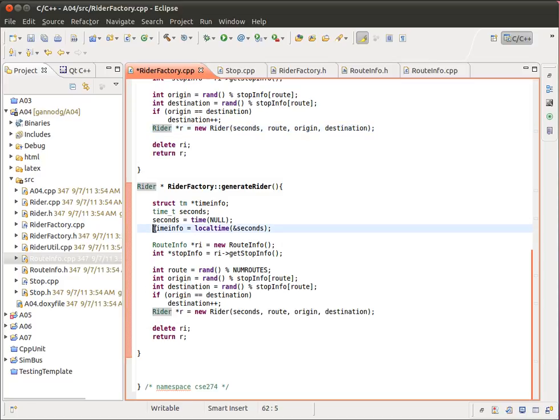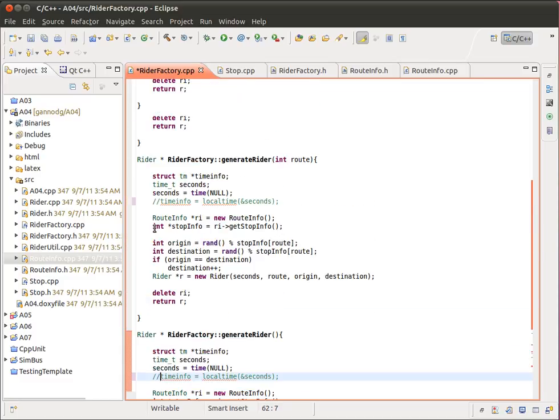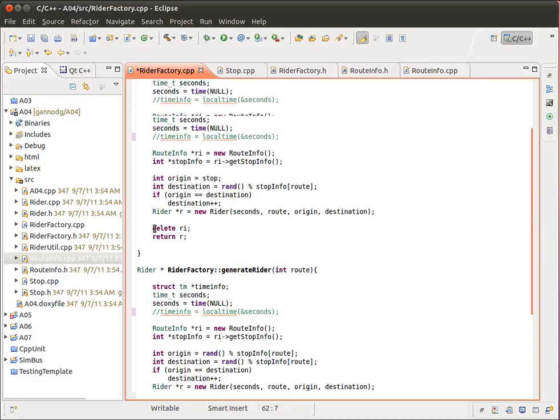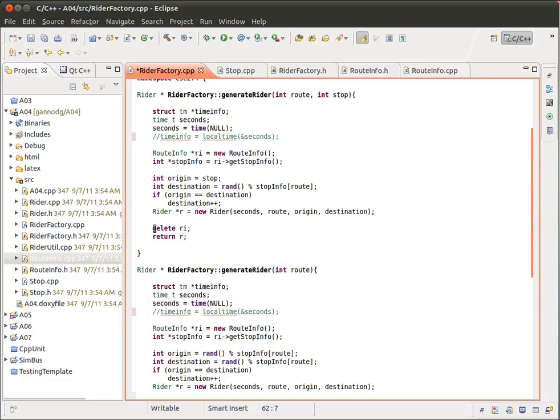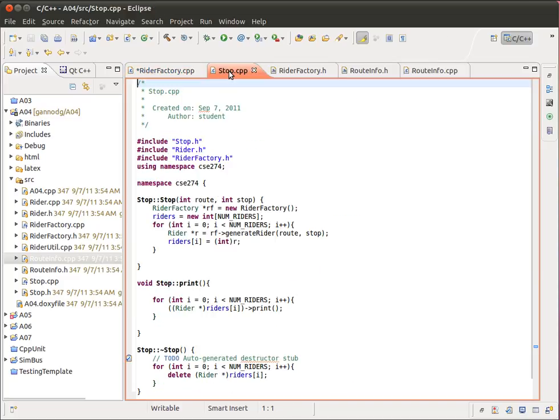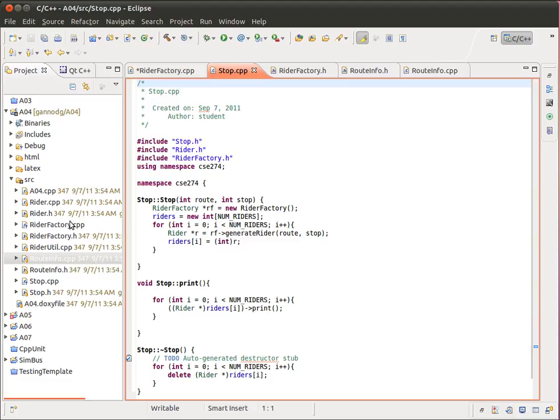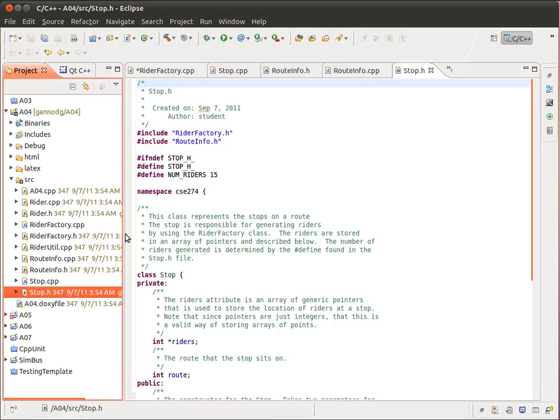Okay, so that is the RiderFactory. Now the idea of the RiderFactory is that it is a class that's used to generate these random, or sorry, generate these riders. And so with the stop class, what we're doing is we're asking the RiderFactory to generate some number of these rider objects for us. And I'm using this numRiders, which comes from stop.h as the value of the number of riders we're actually going to generate.